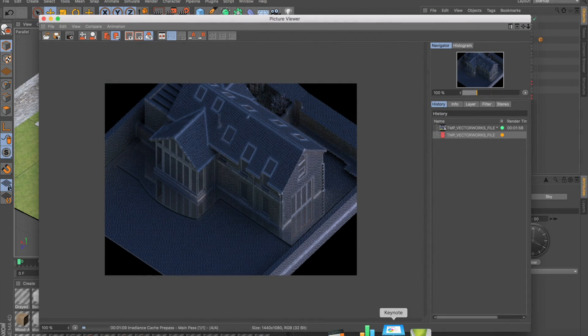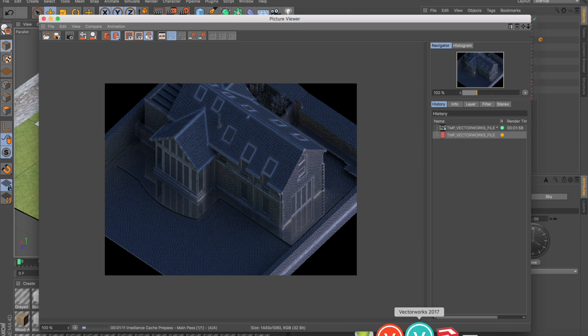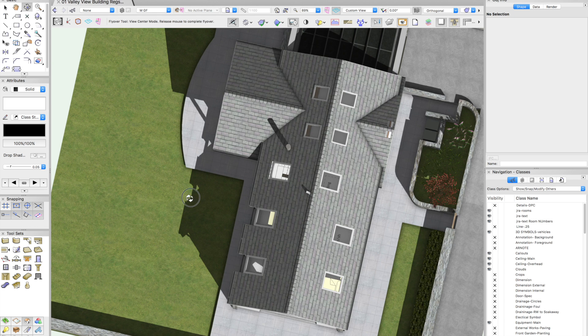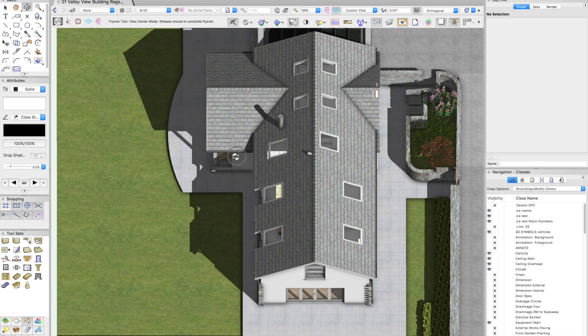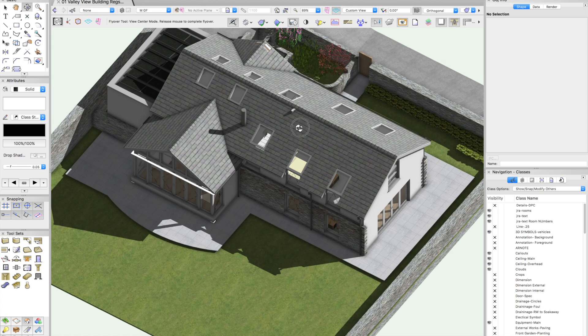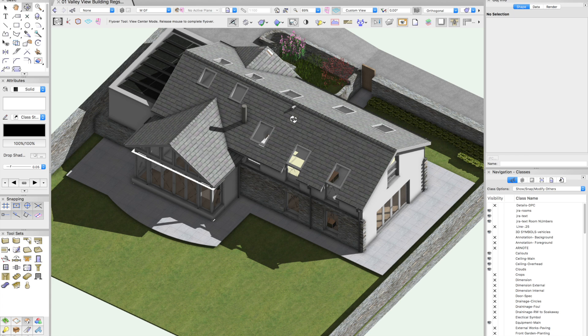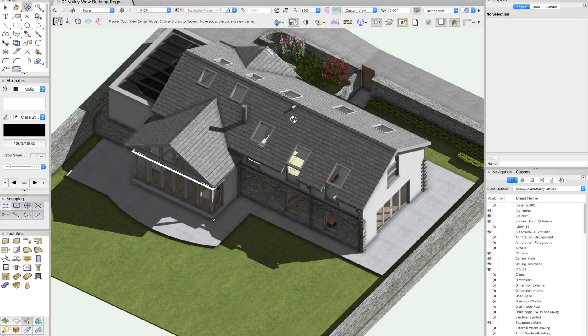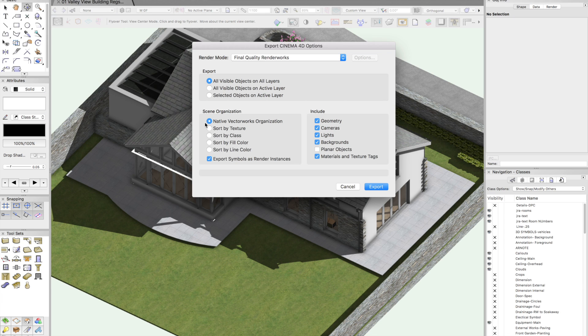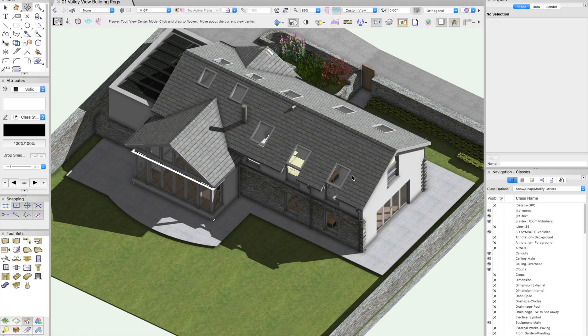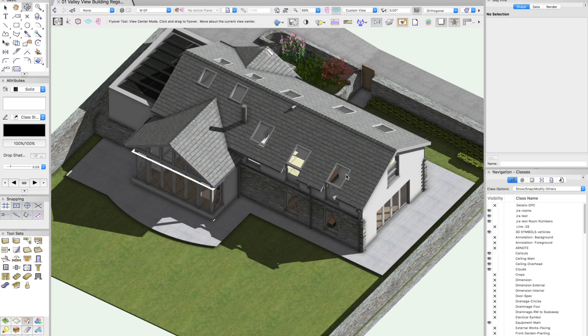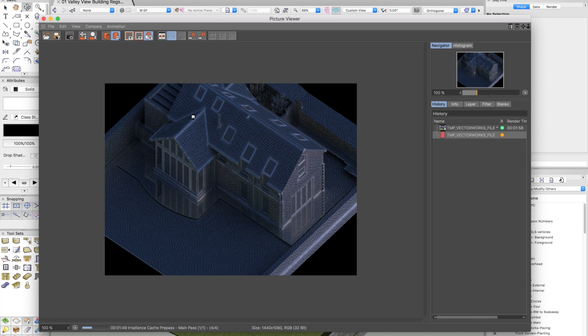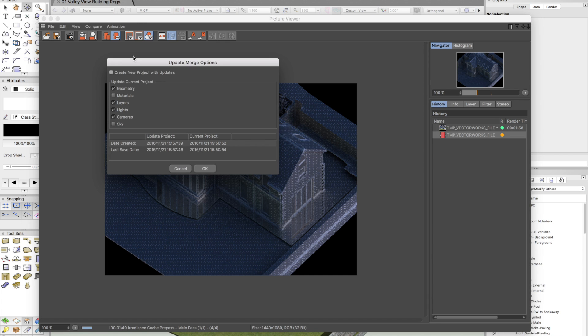The real beauty is, if we wanted to, we could go back to Vectorworks and carry on working on our model. We haven't really got too much of a slowdown. So we can carry on modeling without our computer grinding to a halt. I can carry on developing the model, make some changes. When I send to Cinema 4D again, it will basically allow me to start a brand new file or update the existing file. That's the key.